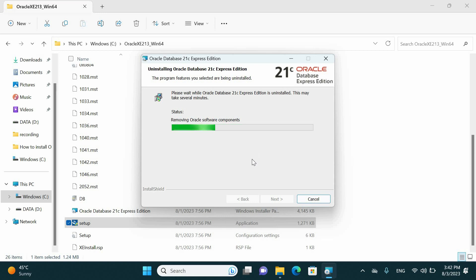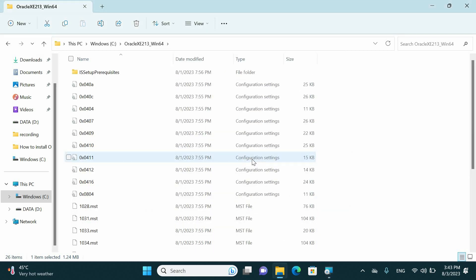If you don't have the source file to run this process, just open oracle.com and download the Oracle database again, extract it and run the setup again, and it will show you the remove button.